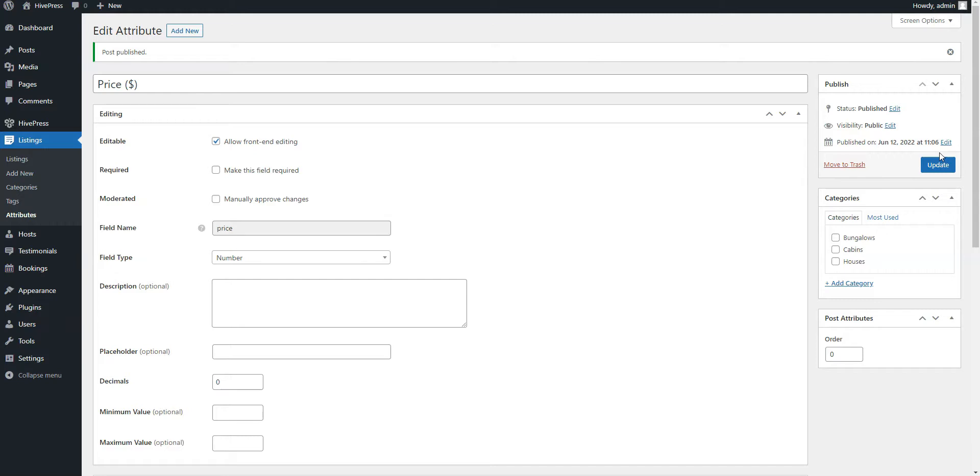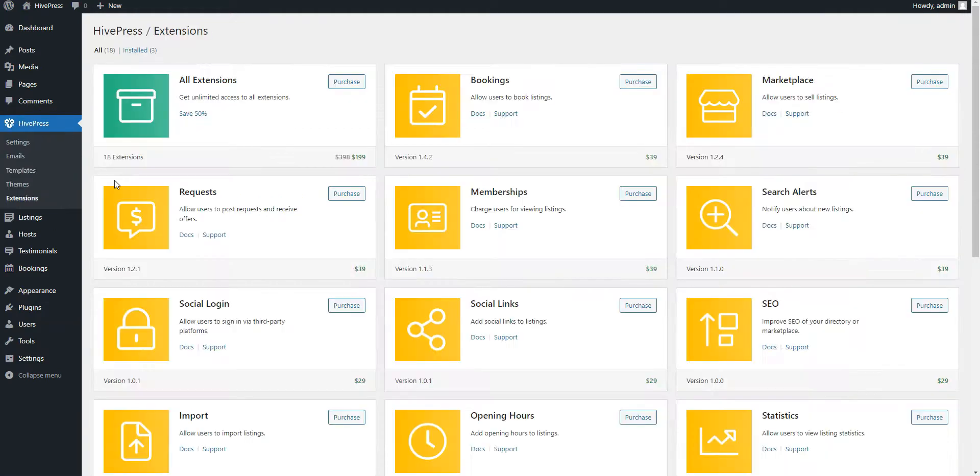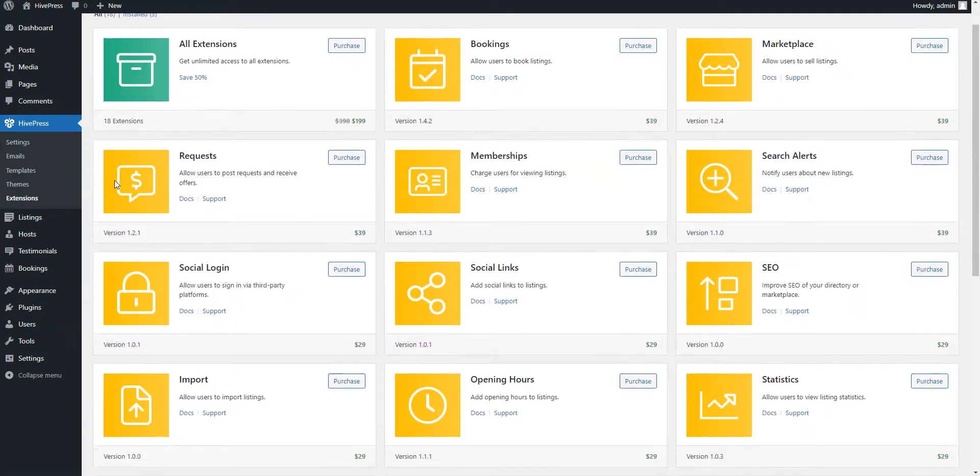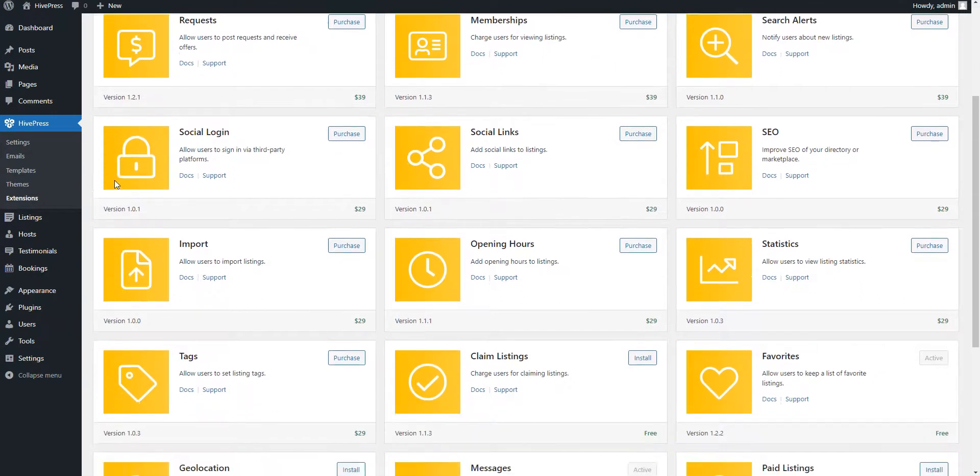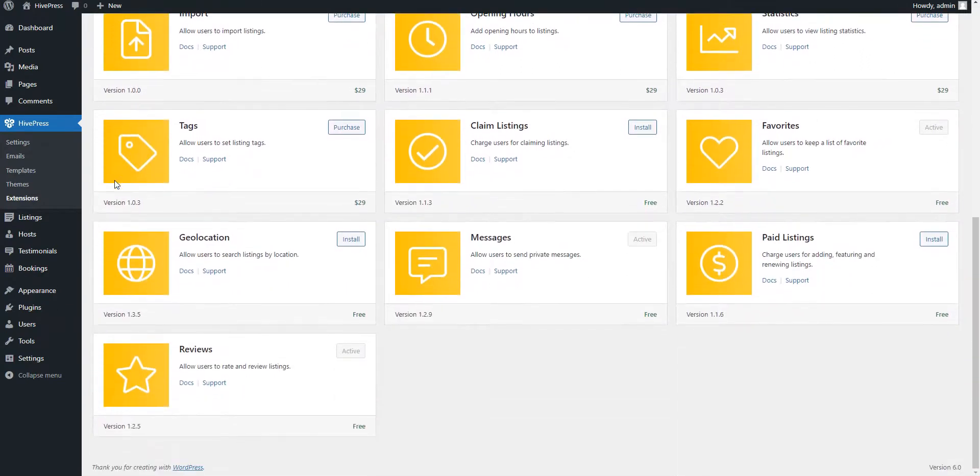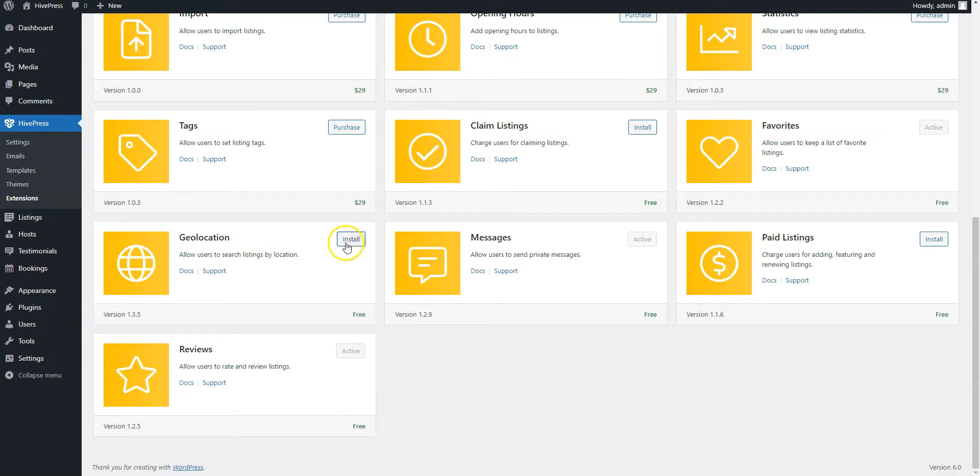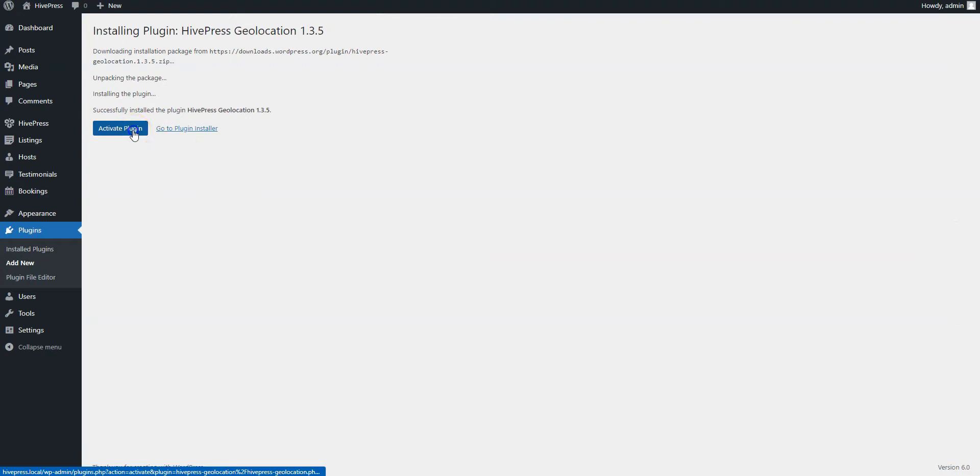To check the whole list of the available free and premium add-ons, go to the HivePress extensions section. As you can see, some extensions have already been packed with RentalHive and now we have them installed. But let's install the Geolocation add-on, so you can integrate your website with Google Maps or Mapbox and enable the location-based search. Simply click on the Install button and activate the extension once it's installed.